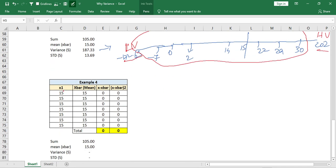The fourth example: when all values are the same, variance and standard deviation are both zero. I just include it for reference.